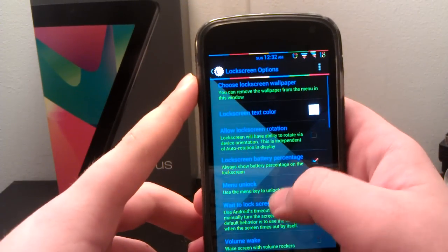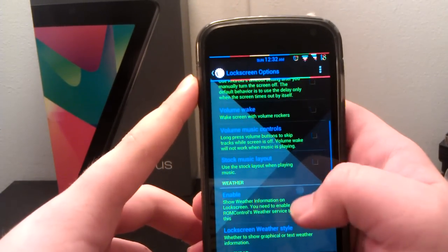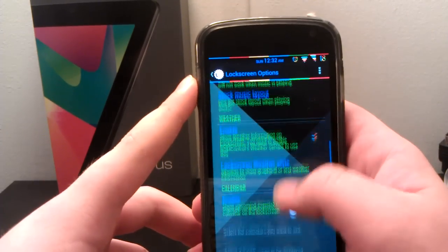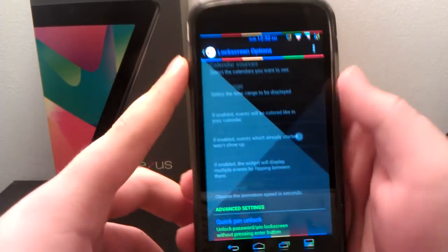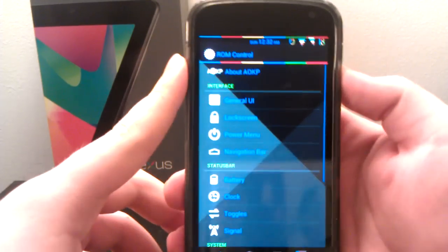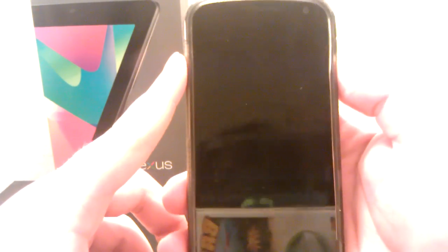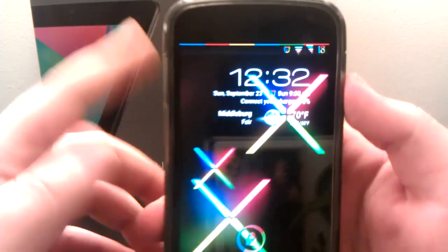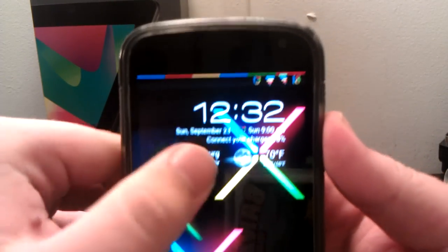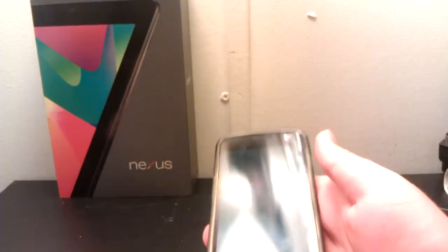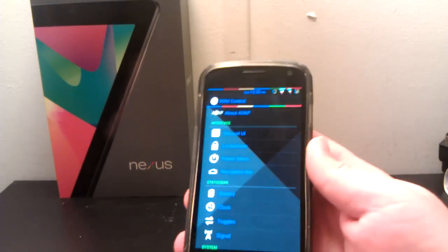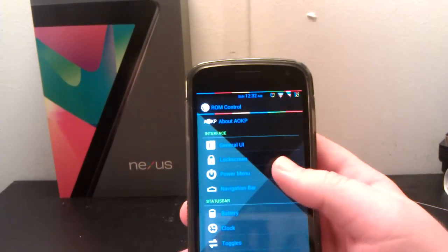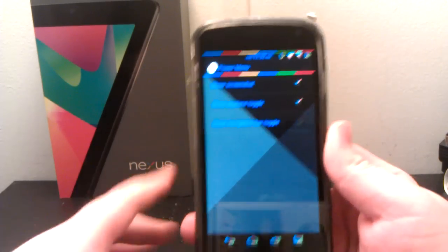On lock screen, you can have your battery percentage, custom wallpapers, music controls with the stock music layout, your weather, calendar, and your quick pin unlock. I'll show you guys the lock screen. You can see I have my battery percentage and the weather. There are no custom lock ring targets yet, so that's one thing to note.